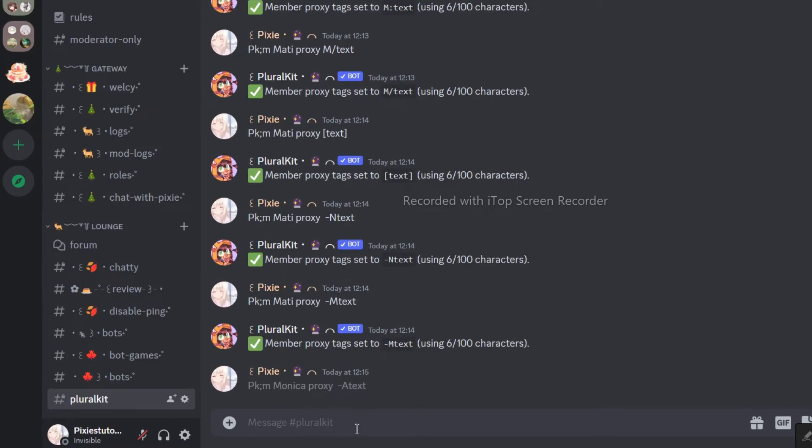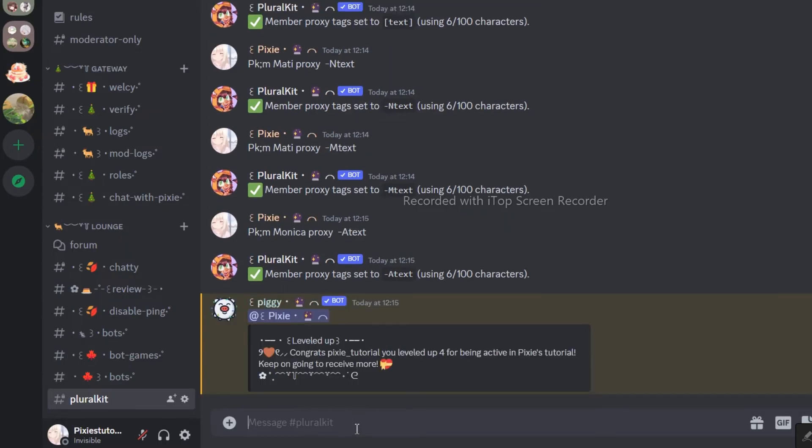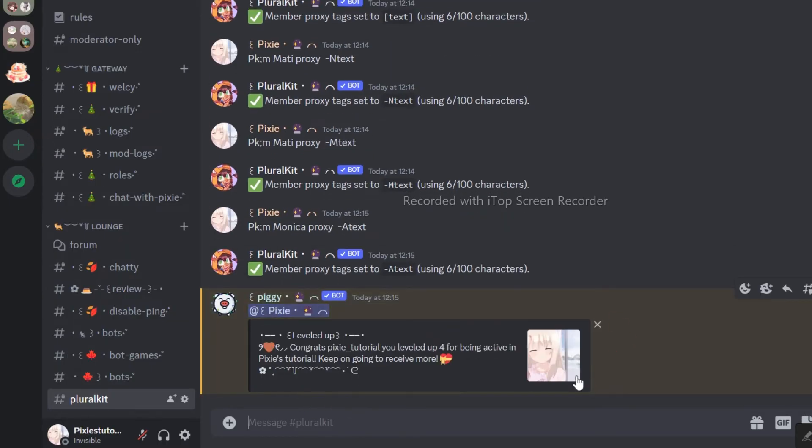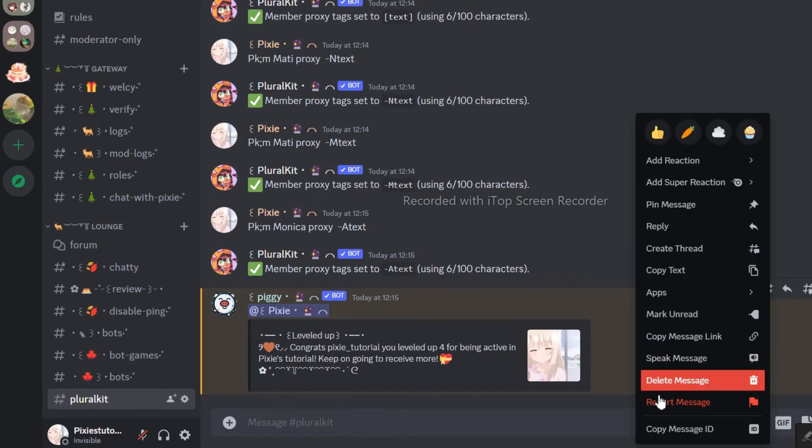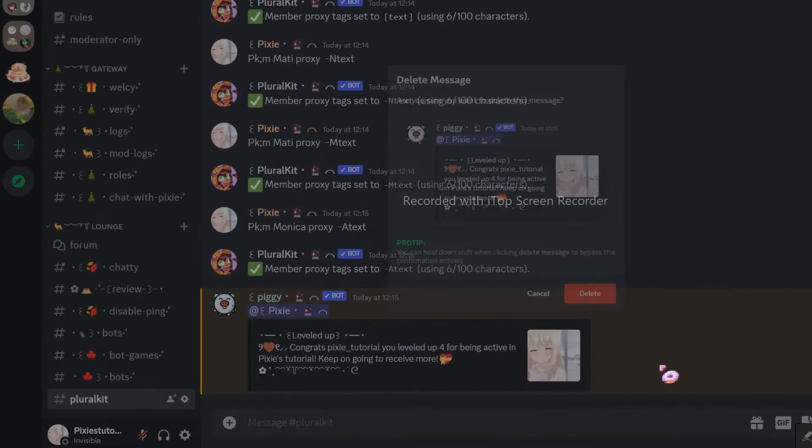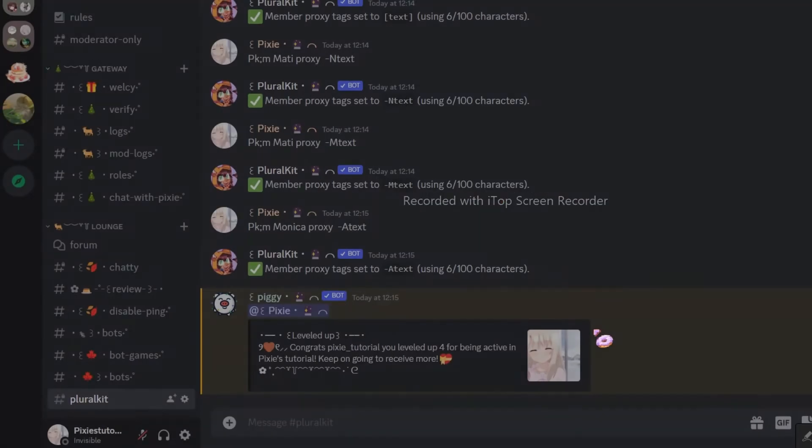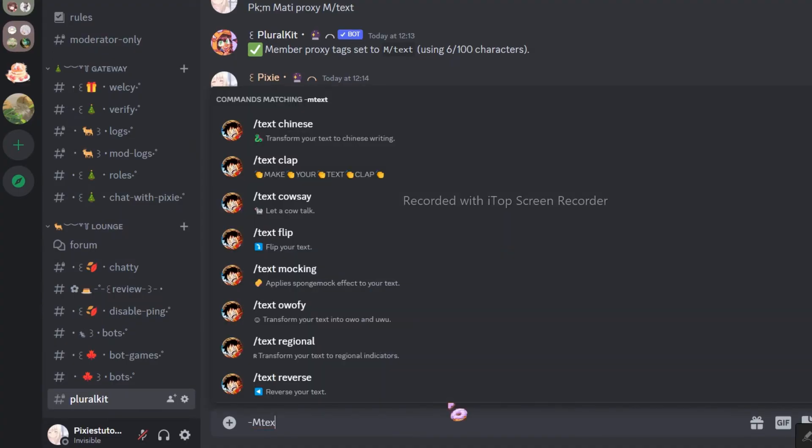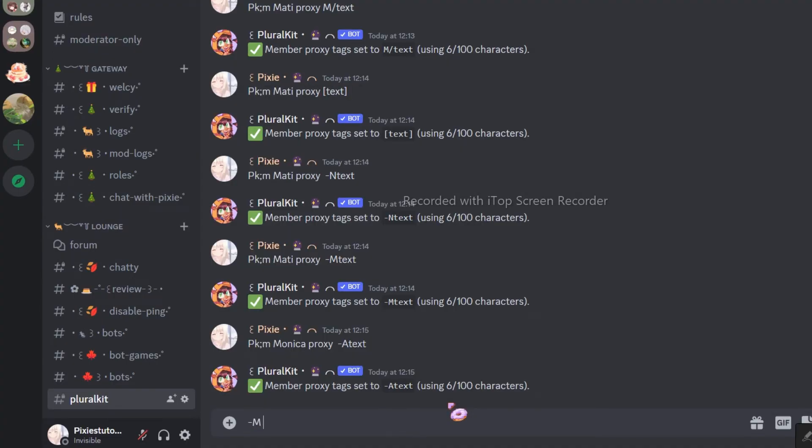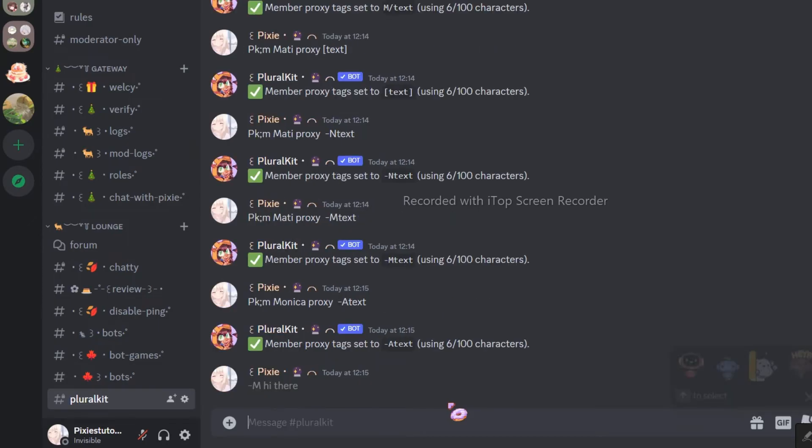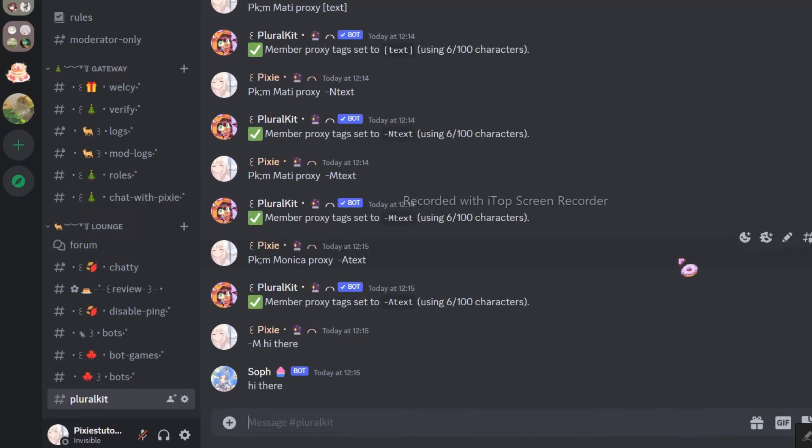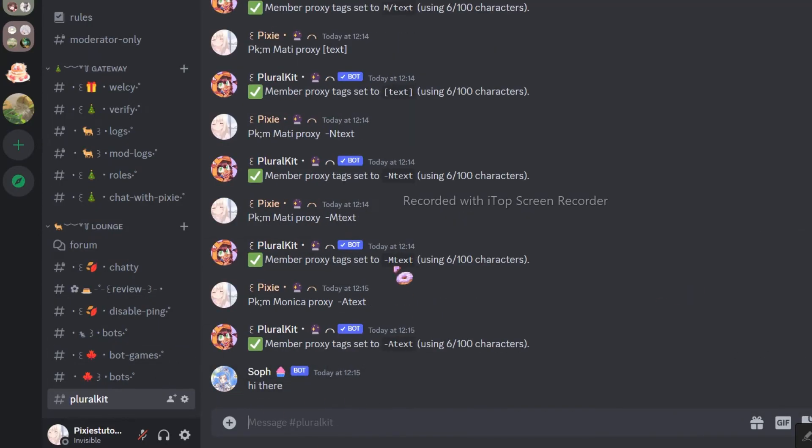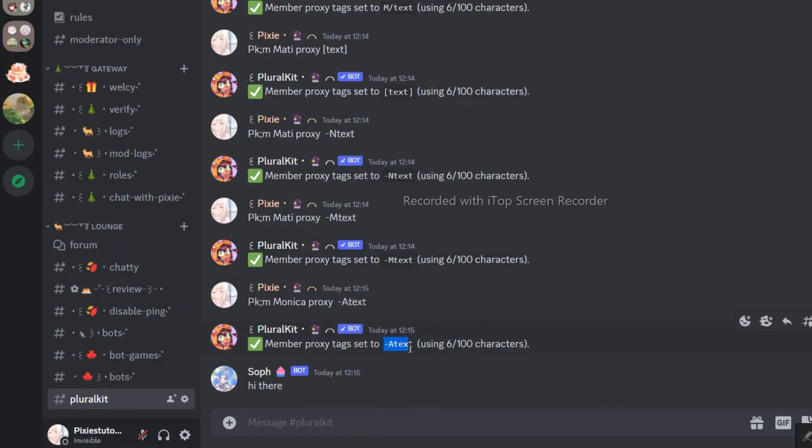This way, you can set a different proxy for every member. Now, I will show you how to use the proxy when you are texting. It is super easy, just follow me. There we go, it worked. Don't you think that's super easy?